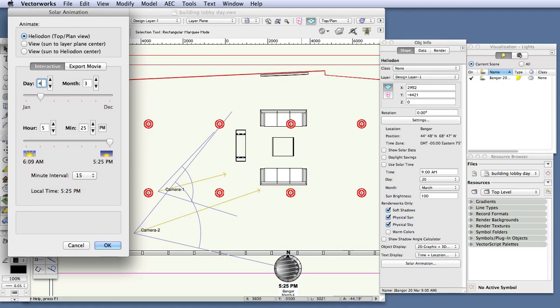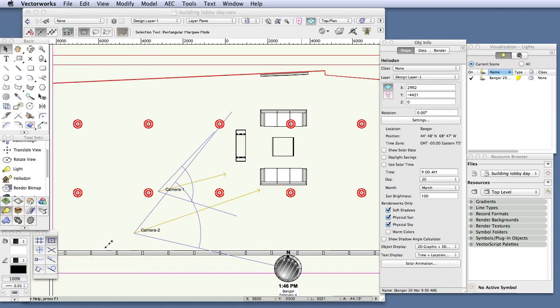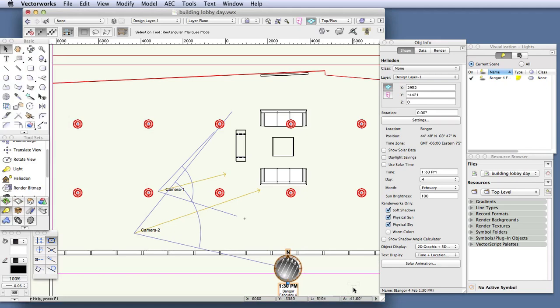And now make the other changes. Day, 4. Month, 2. Hour, 1. Minutes, 30. In other words, February 4th at 1:30 PM. And now click OK. And now we're done making adjustments to the heliodon for this tutorial.